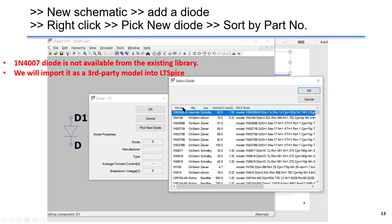We sorted by part number, we didn't see 1N4007 here, so we decided to import it as a third-party model into LTSpice.